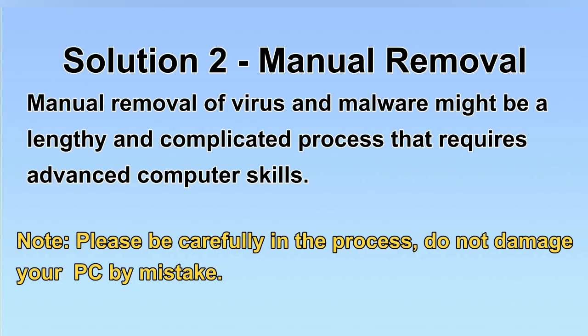Next, I will show you the manual removal. The process might require advanced computer skills. If you are not familiar with it, please choose the automatic removal. Let's begin.